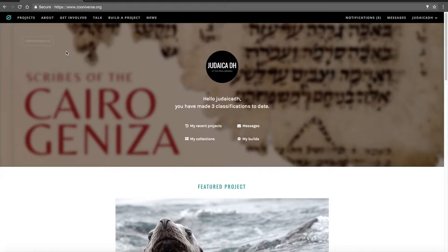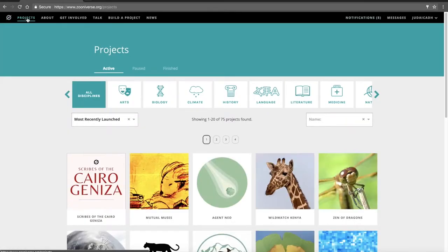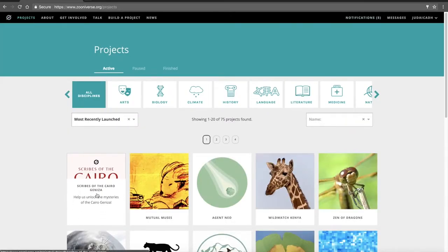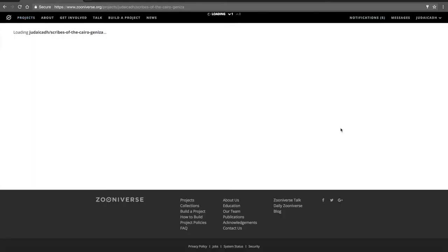From there, go to the top left-hand corner and click Projects. Currently, because Scribes of the Cairo Geniza is Zooniverse's newest project, it shows up first. However, when it doesn't show up first, you can always search for Scribes of the Cairo Geniza using the search feature.